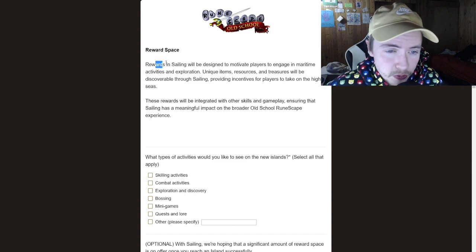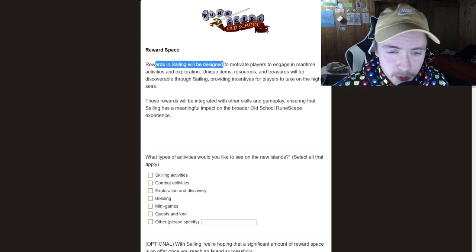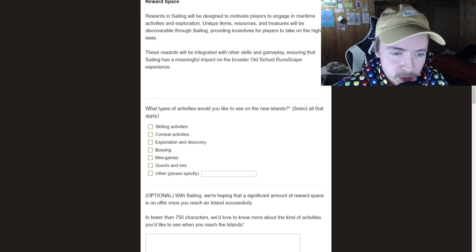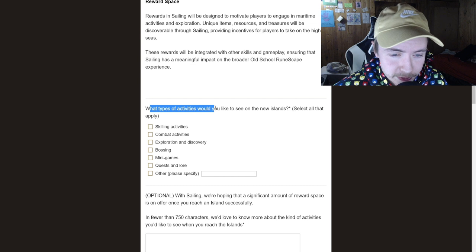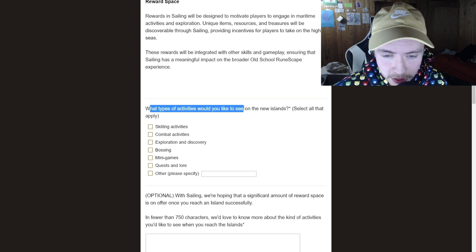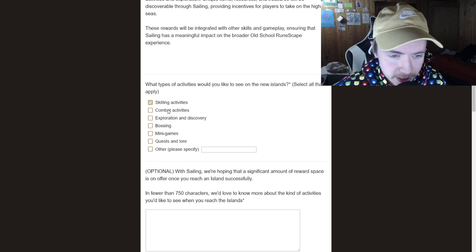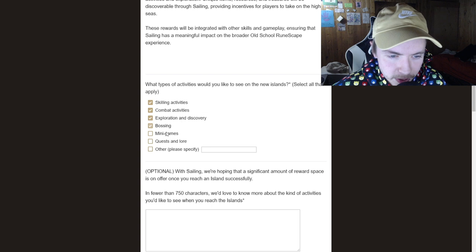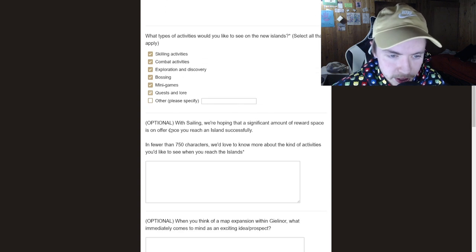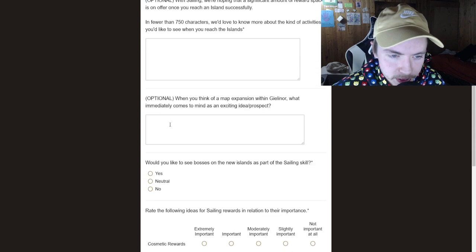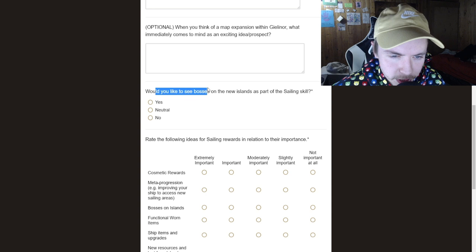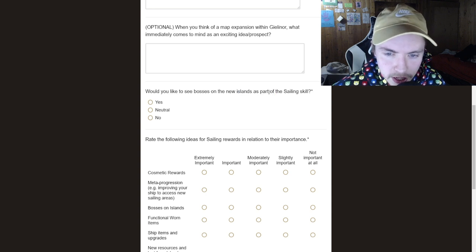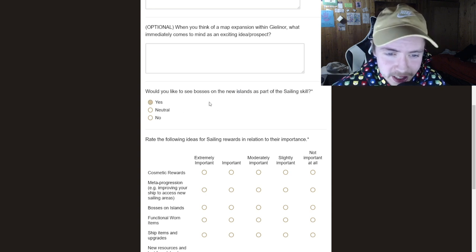Reward space. So rewards and sailing will be designed, blah, blah, blah. We're going to skip all this. What types of activities would you like to see on the new islands? So obviously skilling activities, combat, exploration, discovery, bossing, mini games, questing and lore, everything. Okay. Would you like to see bosses on the new islands as part of the sailing skill? Yes.